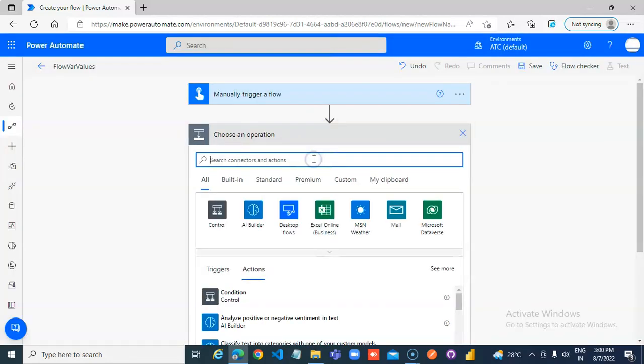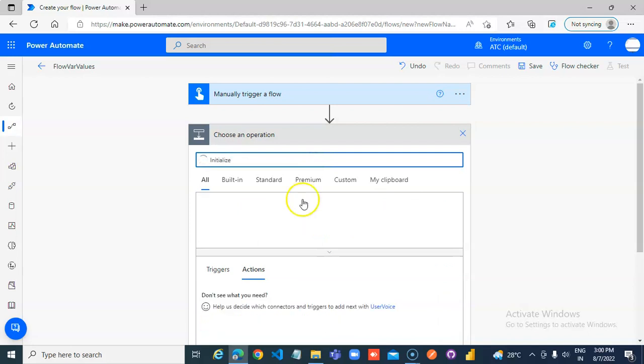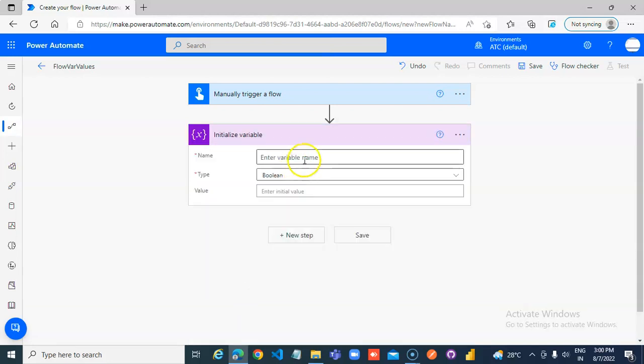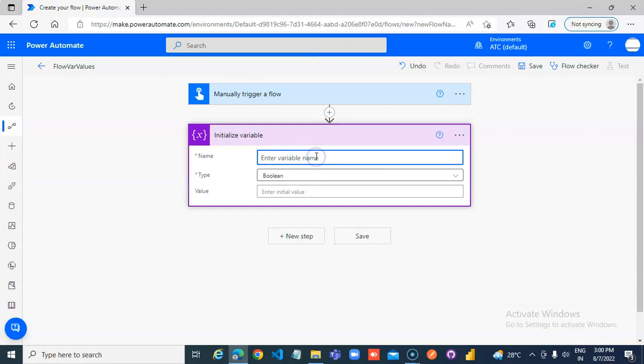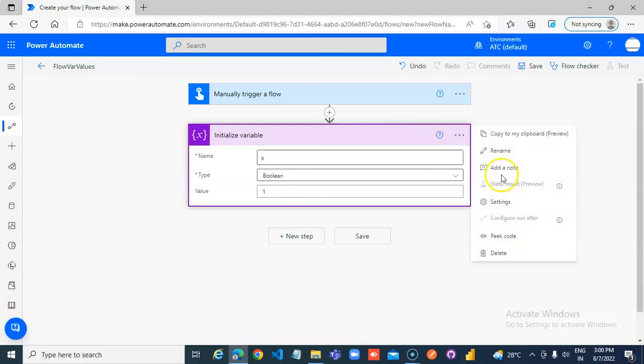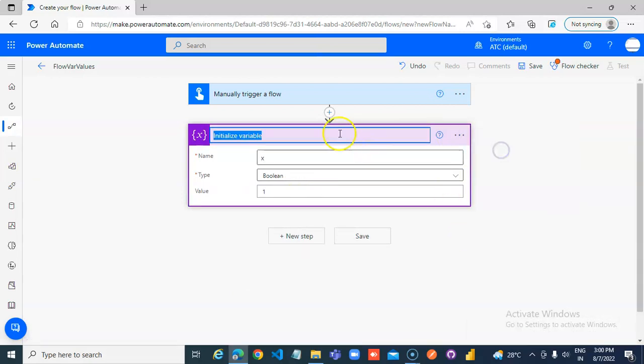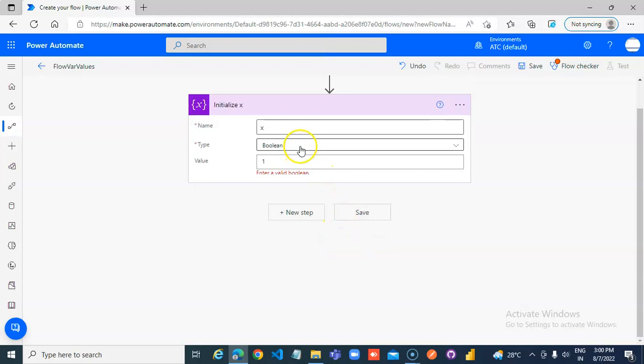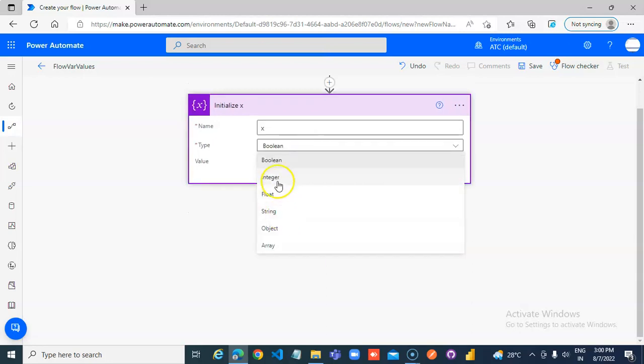So, initialize x, value of 1, rename initialize x. New, boolean, no, integer.